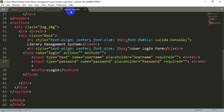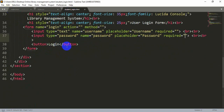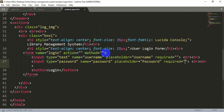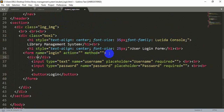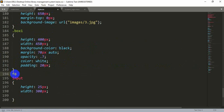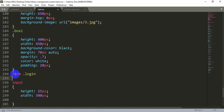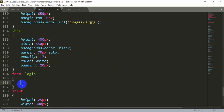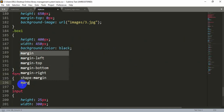Now let's move this form into the middle position of the box. For this we need to create another div inside the form, before the input tag. Let's give it a class name of 'login'. Remember, the name attribute and the class name are different things. Now let's style this login class — we need to move this box to the middle position of the div box named 'box'.